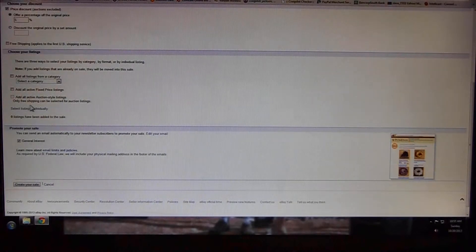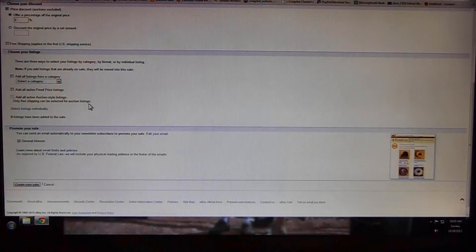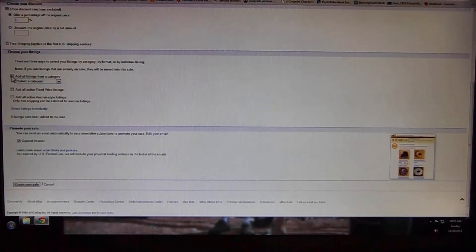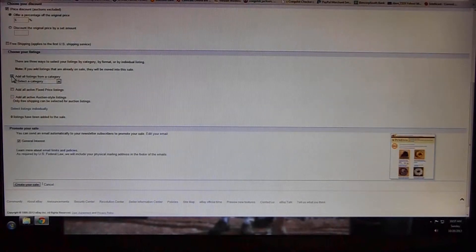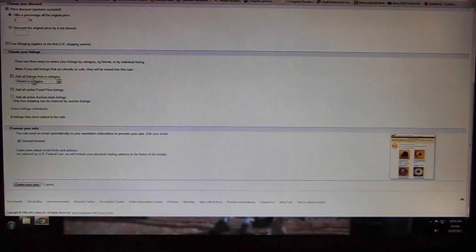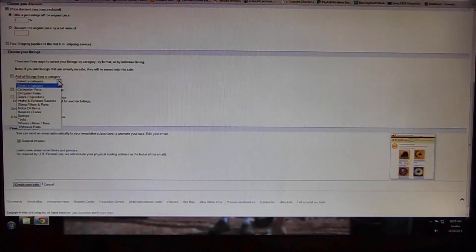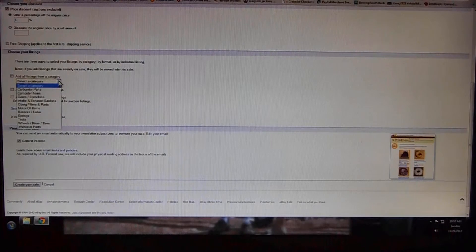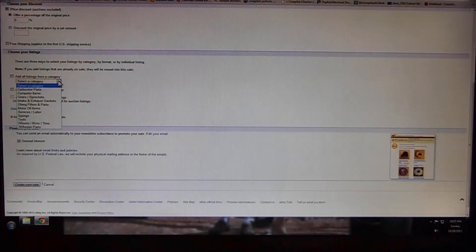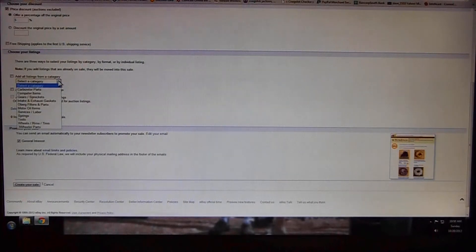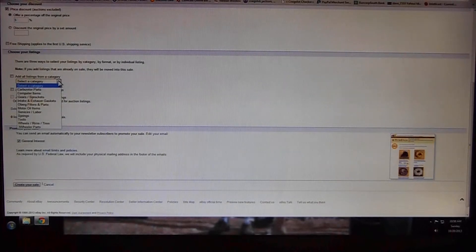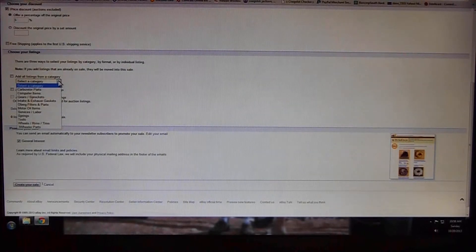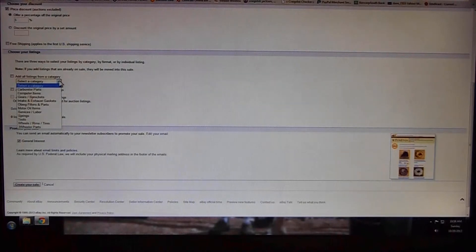Only free shipping can be selected for auction listings, okay. So you can select that, but I like this one. I can add specific categories. So I can add all the listings to it, all the categories to it, or I can select specific categories, which is nice because I like discounting some of my categories or items within those categories a little bit more than others.